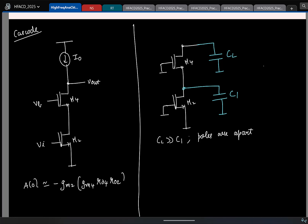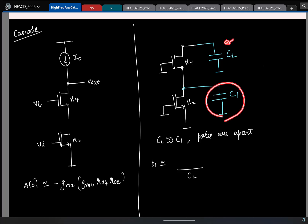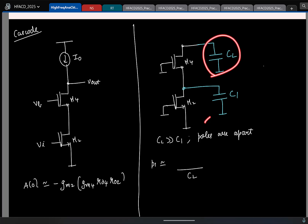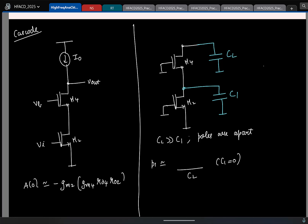How many poles will there be? Two poles. The lowest-frequency pole will be due to capacitor CL. To find the resistance seen by CL, what do I do to C1? I open C1. It is the same cascode output impedance you computed. So I will write it as Gout, where the resistance is 1/Gout.